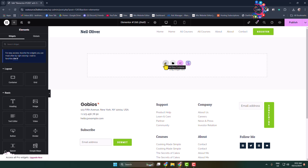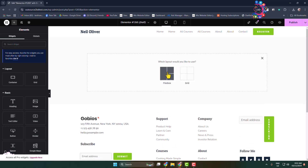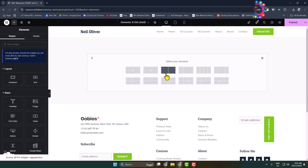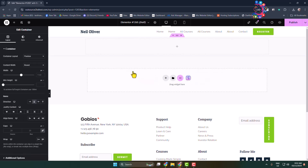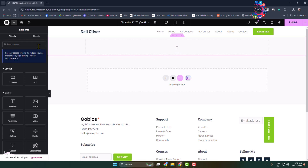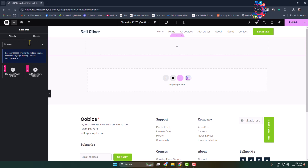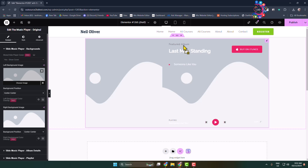Add a new container, select a layout and structure, and click on the plus icon. In the search widget box type 'music' and you'll find two different music players. First, let's add the original music player widget. Here we can see the player has been added and now we need to customize it.